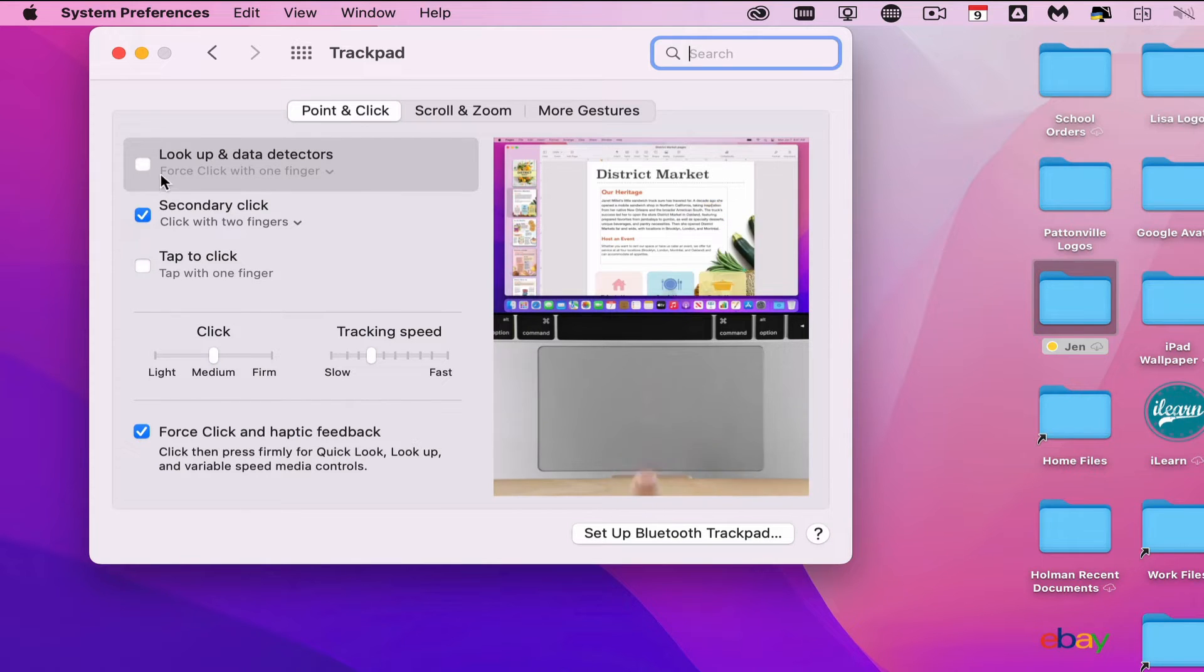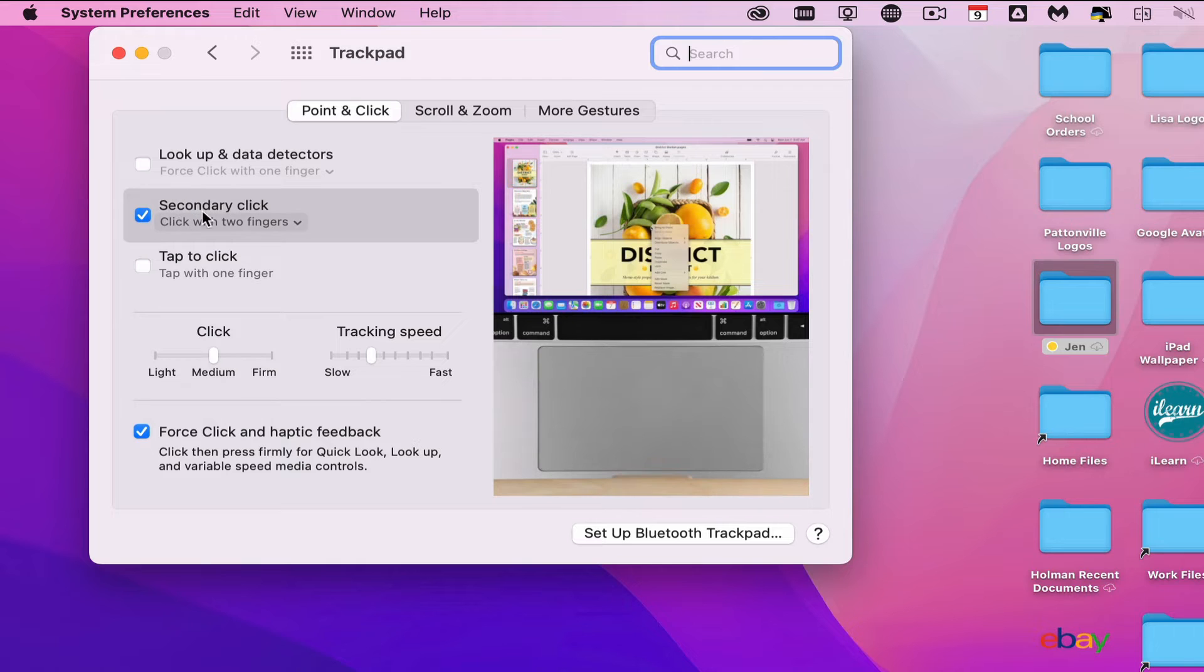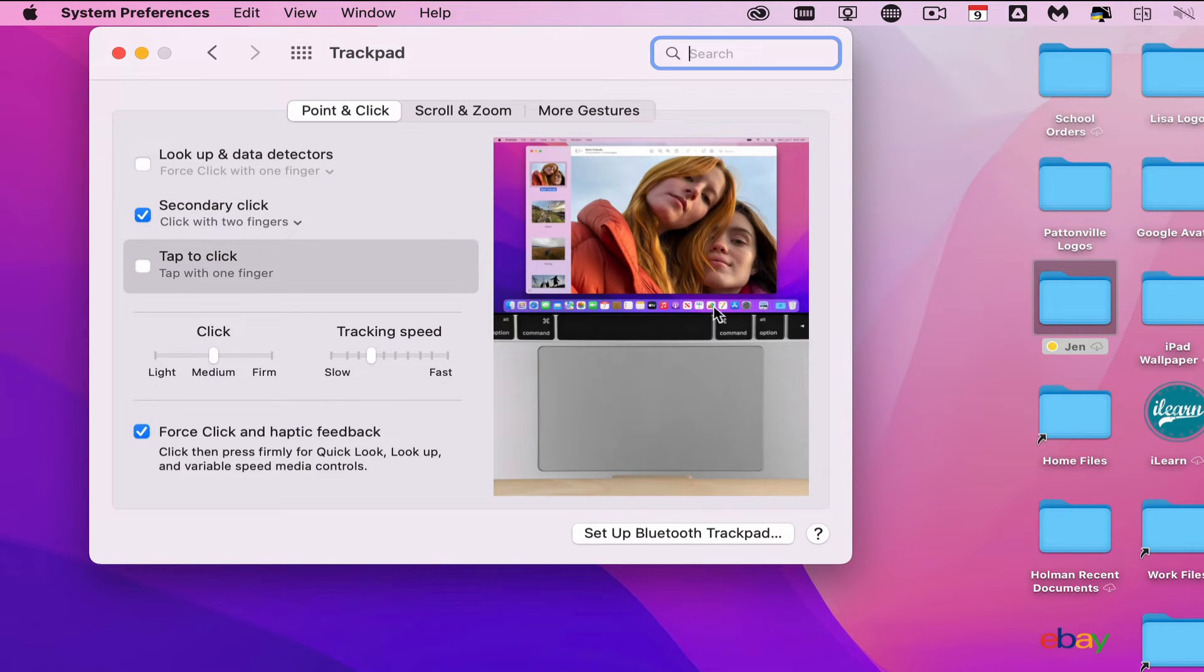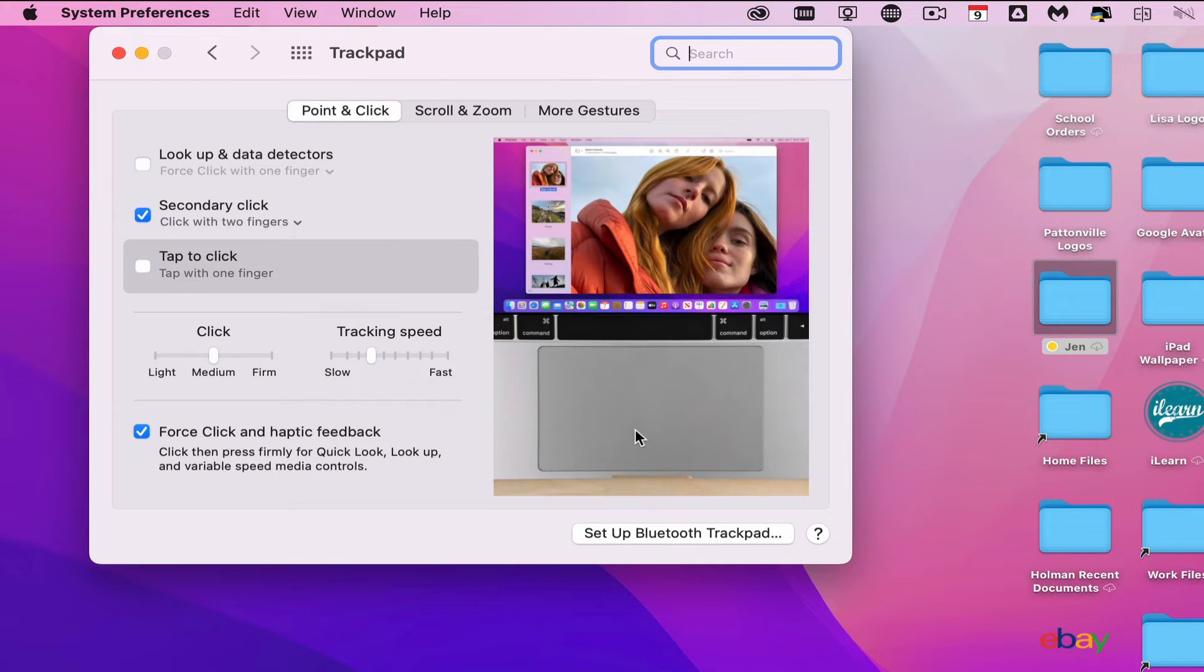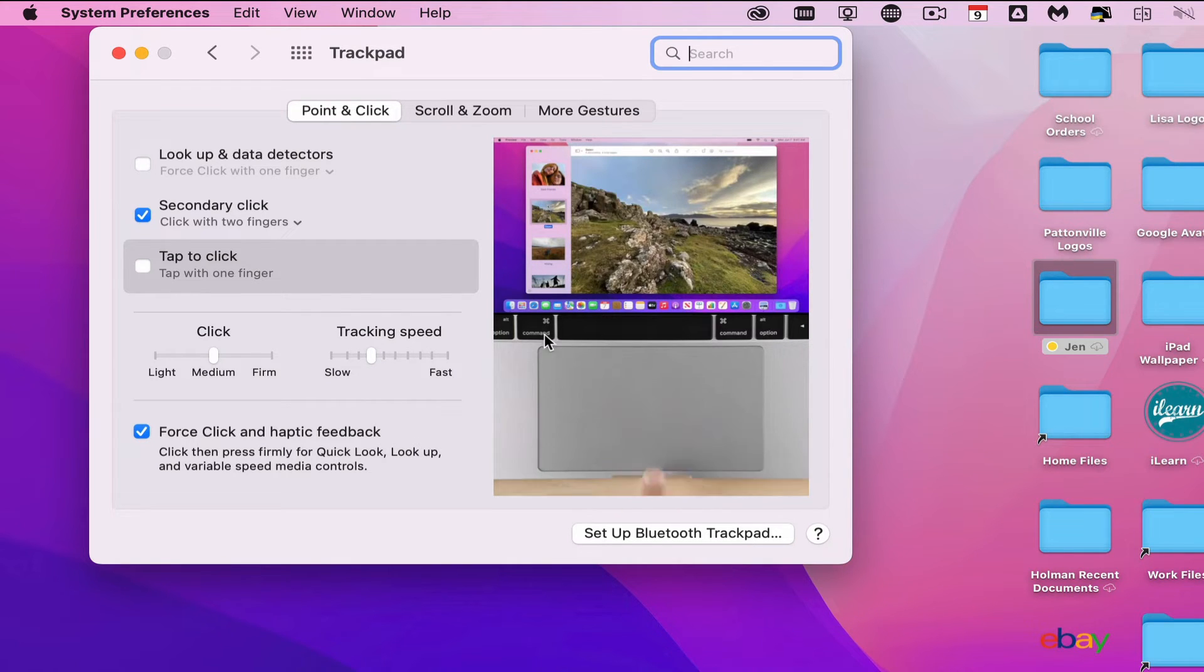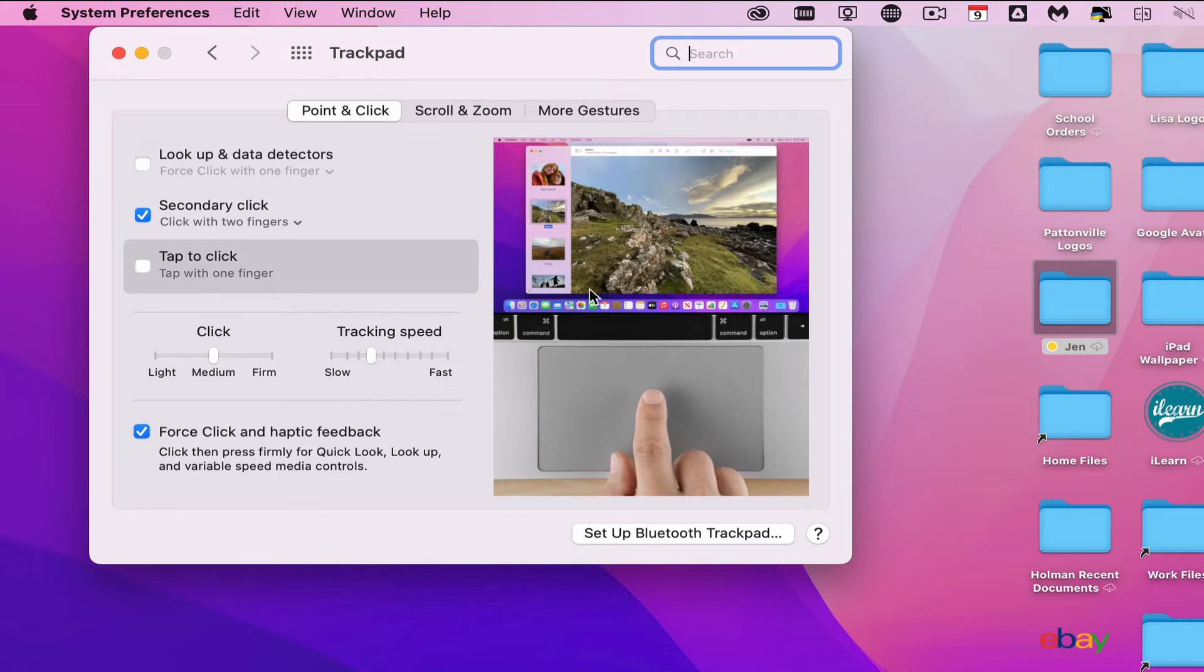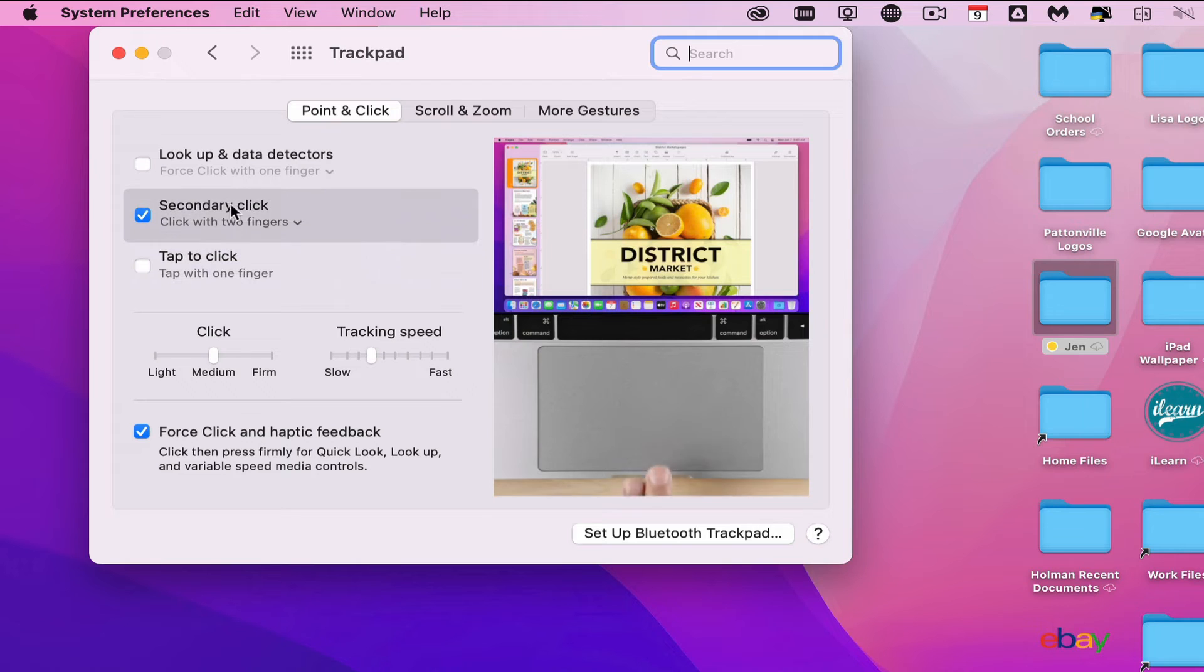Another option I like to use is Secondary Click. If you click something with one finger, that's a left click. If you click with two fingers, that's a secondary or right click.